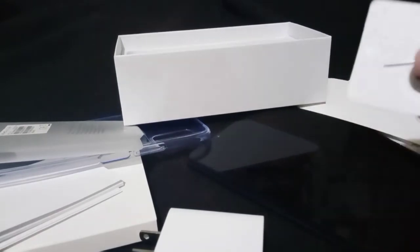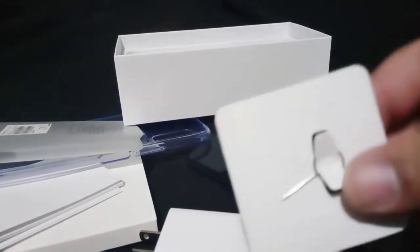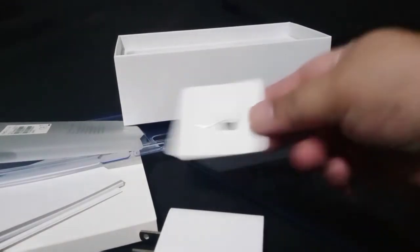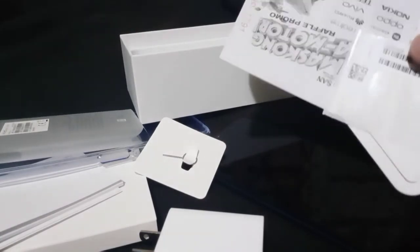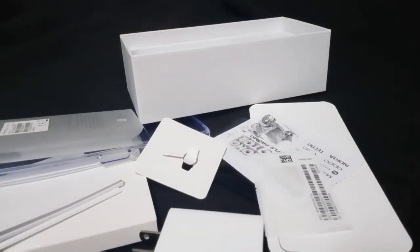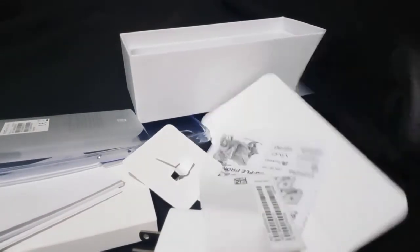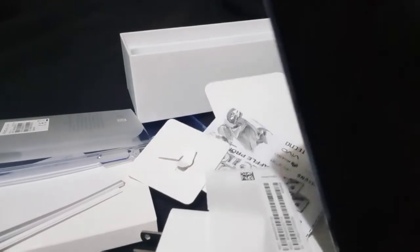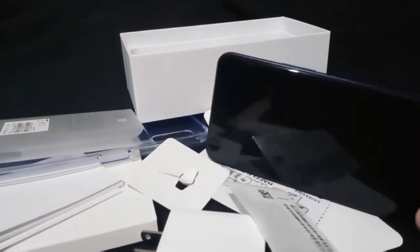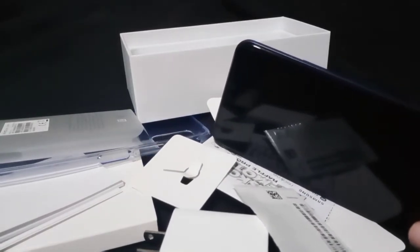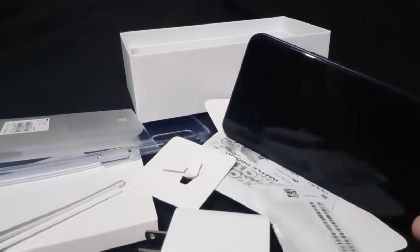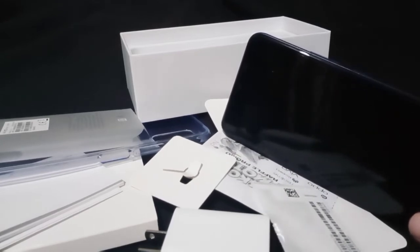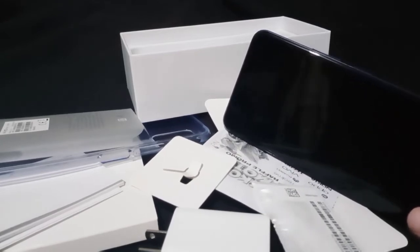And then of course yung SIM ejector panundot. And yeah that's it basically. I'm gonna be using this because I need a second phone. Yun lang, thank you for today. Review on this, unboxing lang to.